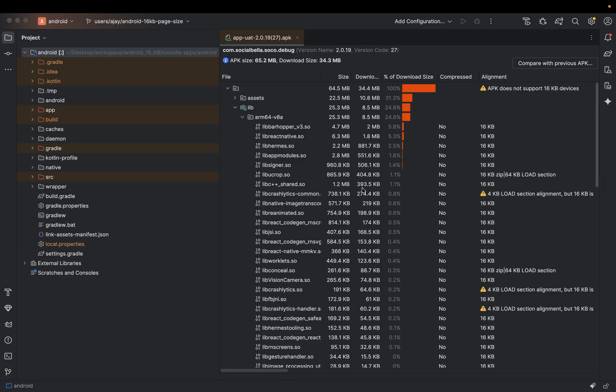So here is the report for analyzing our current APK. So our current APK is not supporting for the 16KB.